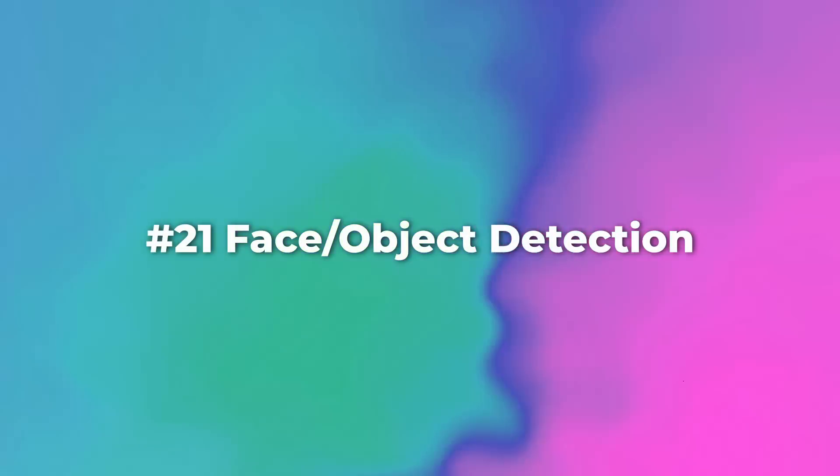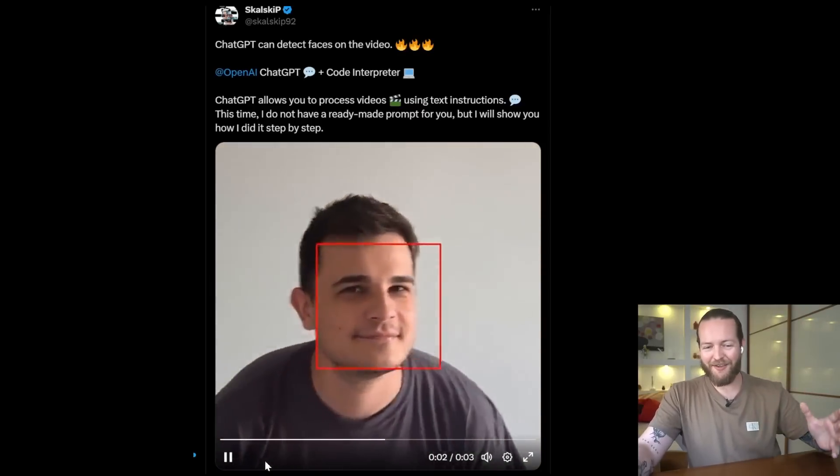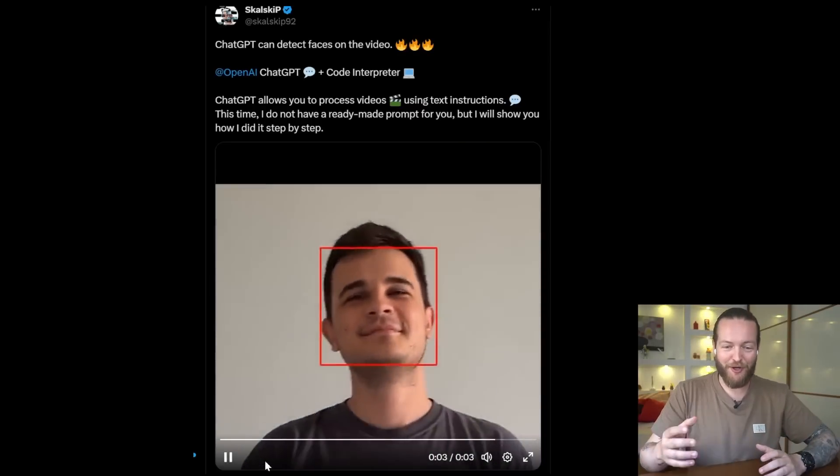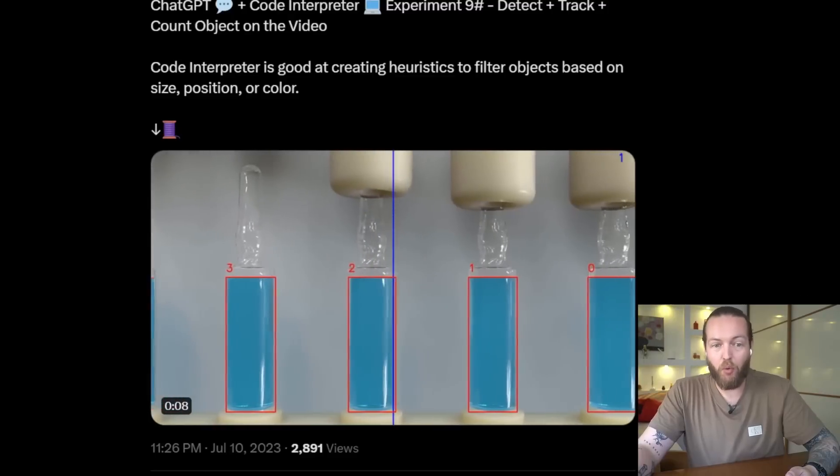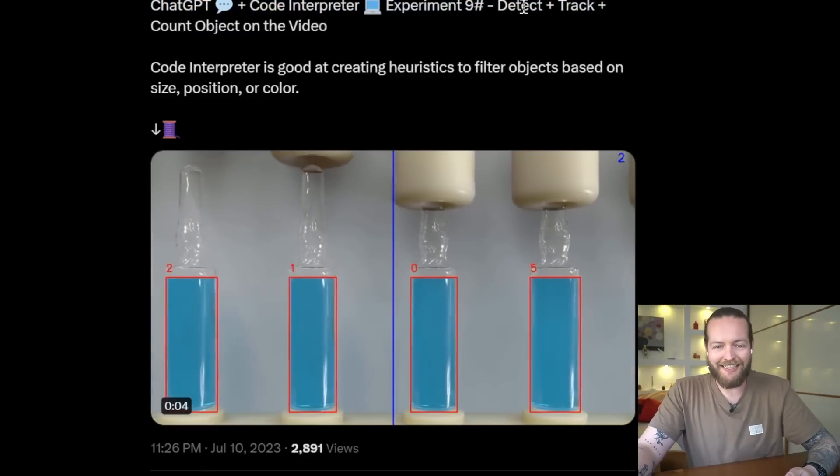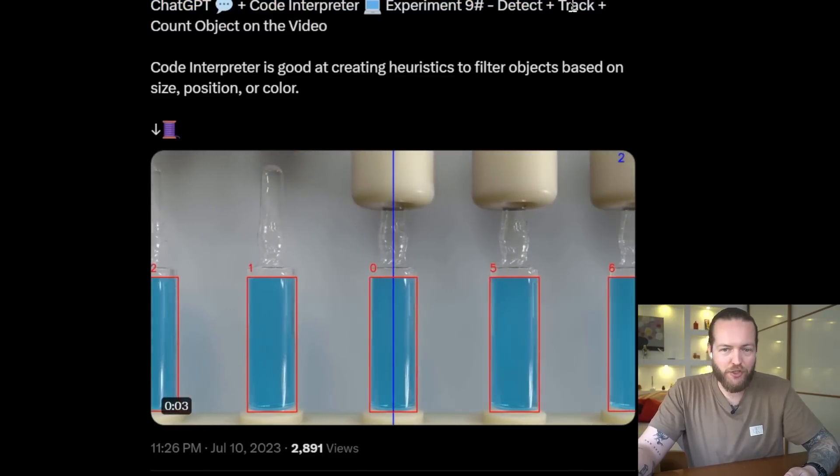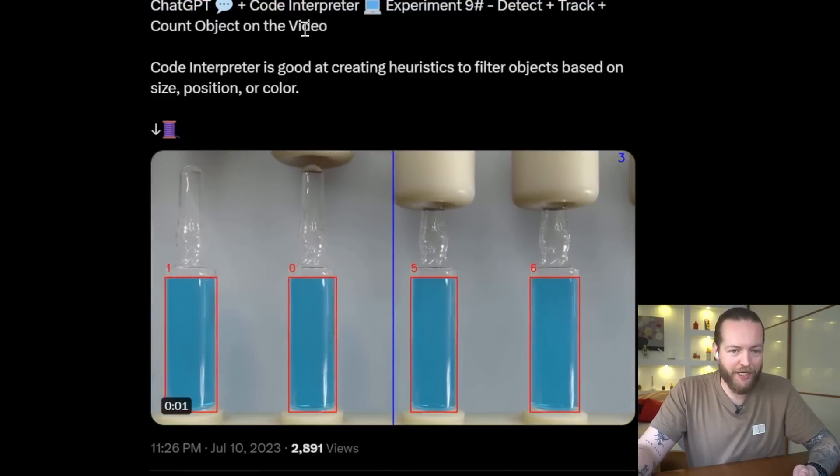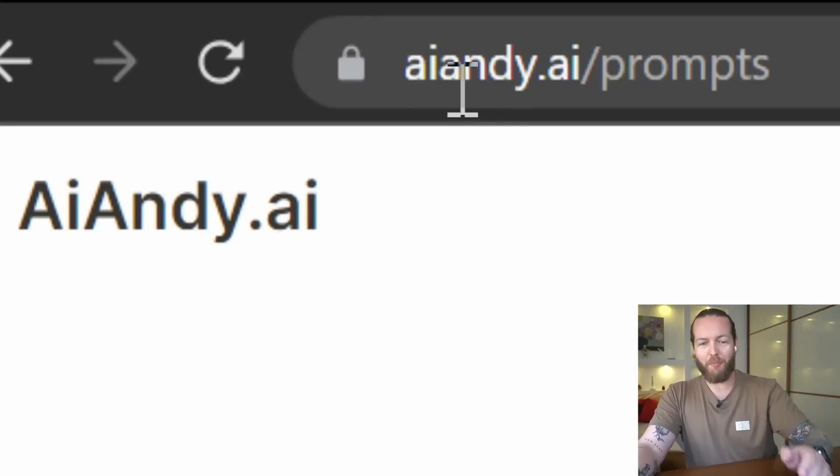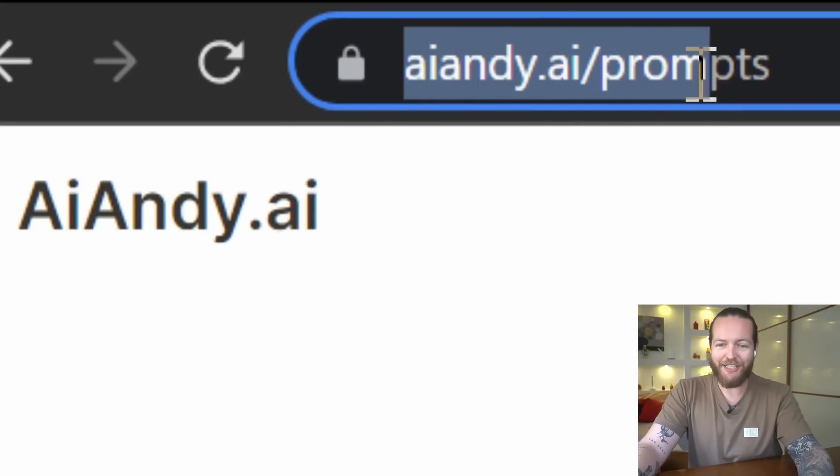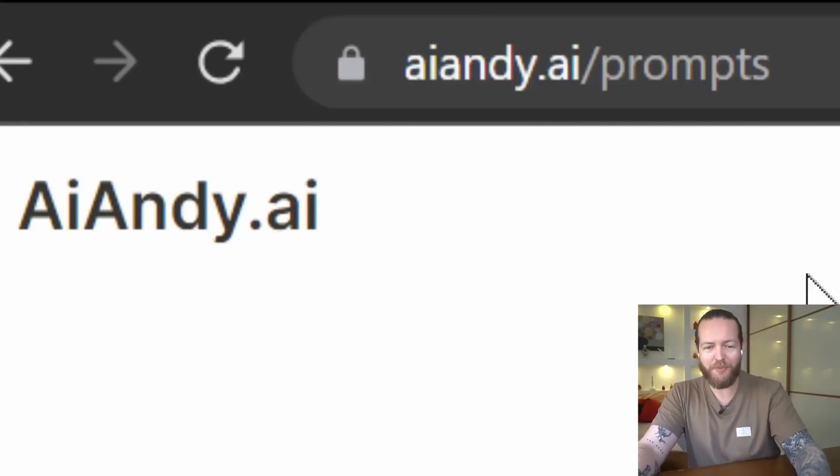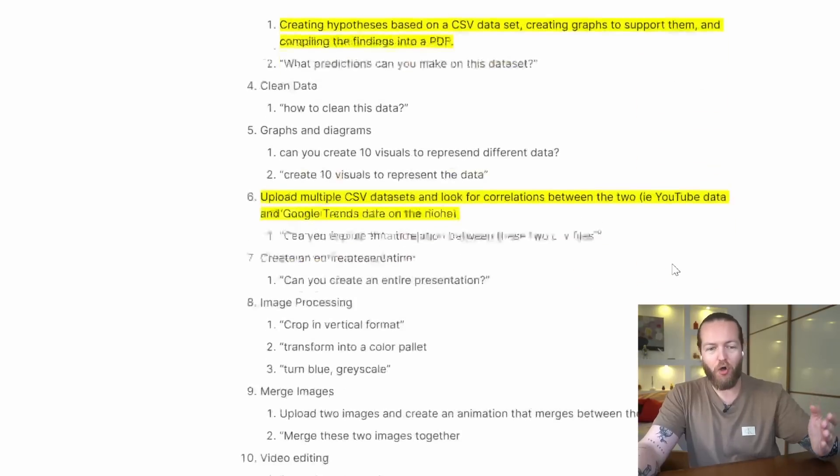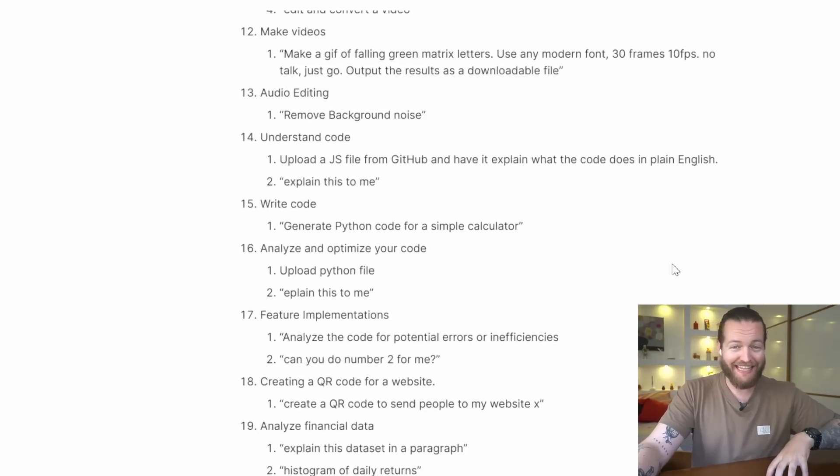Number 21: detect faces and objects. People are doing amazing things on Twitter like face tracking and create more advanced video analytics, detecting objects, tracking, counting objects. To keep my promise, go to aind.ai/prompts and see all the different prompts that I talked about in this video. Don't forget to check out Patreon down below. Thank you so much for watching. I'll see you in the next one. Peace.